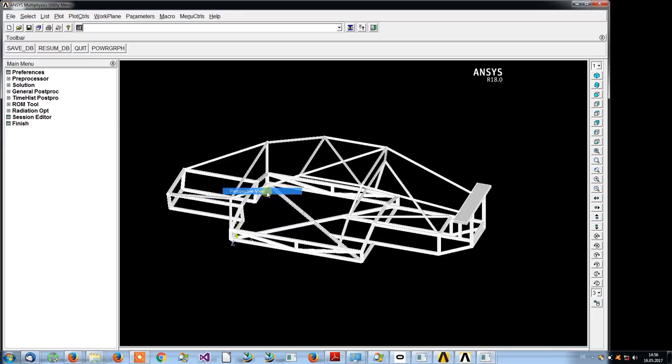Choose a Perspective option: 45, 30, or 15 degrees, or any specified angle. Do not use No Perspective. Click OK.